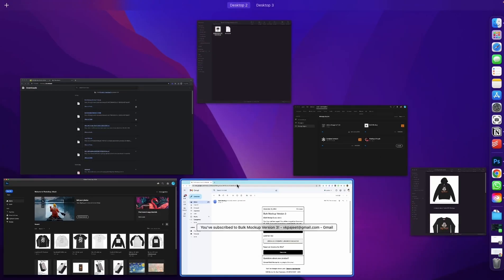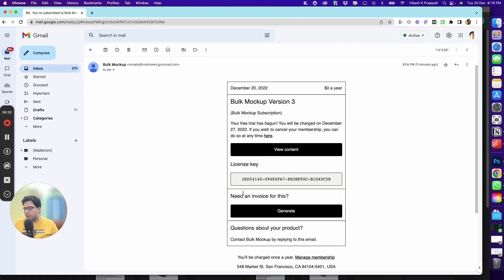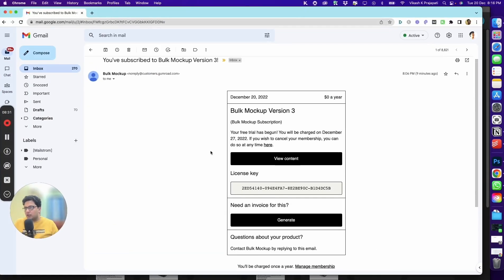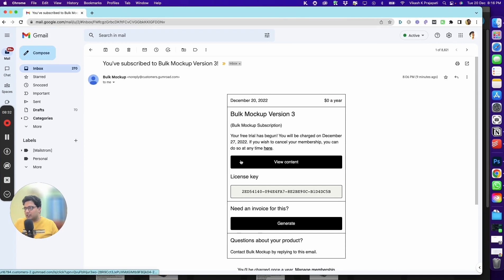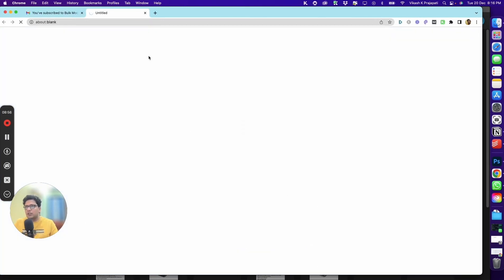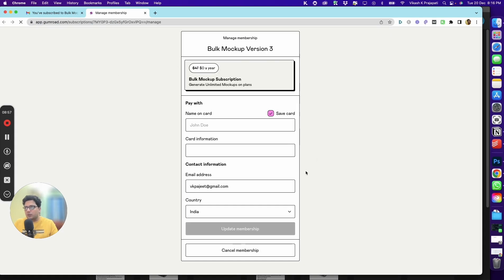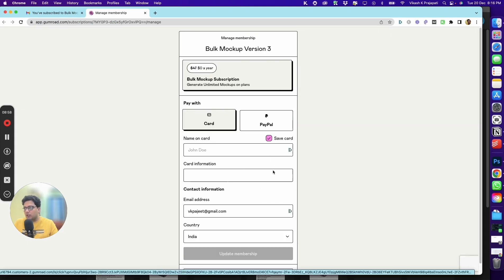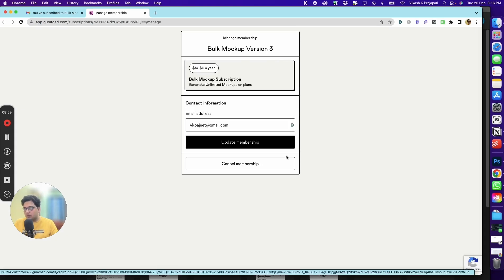If you want to contact the support team, you can contact by replying to this email. If you have to manage your subscription, you can click on manage membership, and it will take you to the Gumroad page where you can manage your subscription.